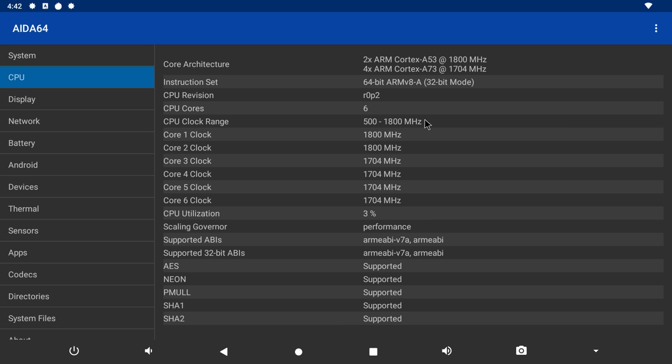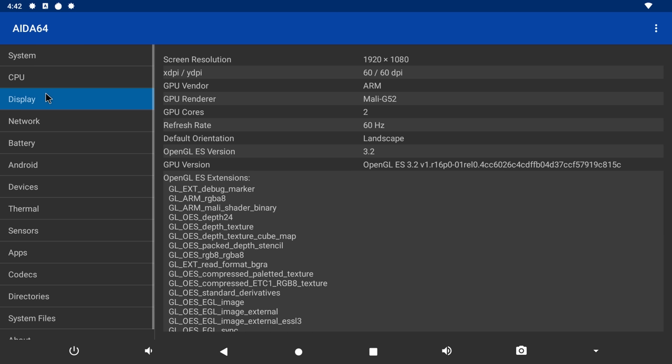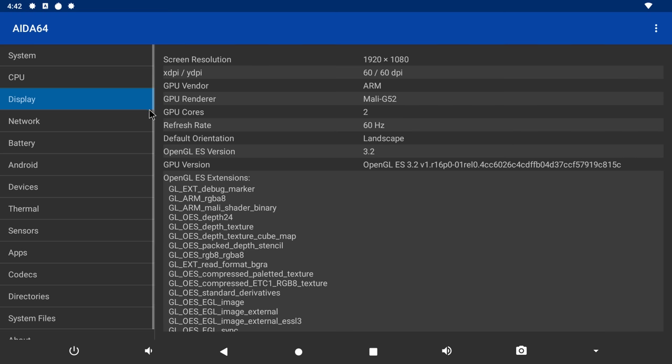It has support for 32-bit ABIs which means it can only run 32-bit applications. And it would have been nice to see the inclusion of 64-bit ABIs also. The GPU is the Mali G52 MP6 graphics processor with a refresh rate of 60Hz and OpenGL ES version 3.2 support which is great for gaming.